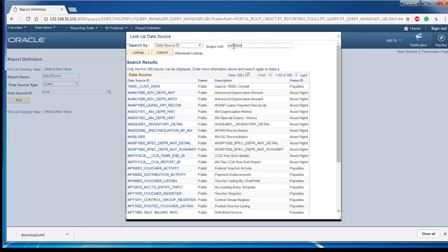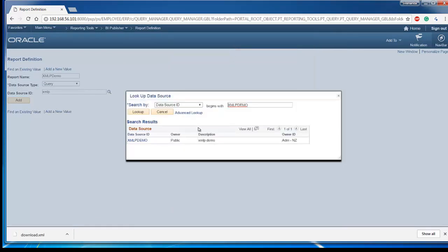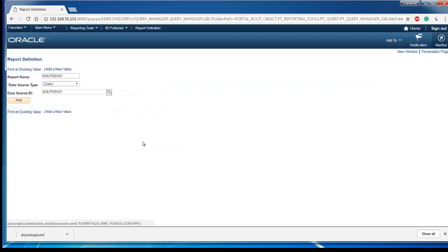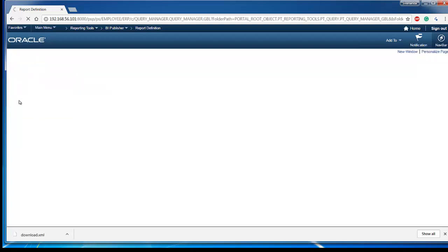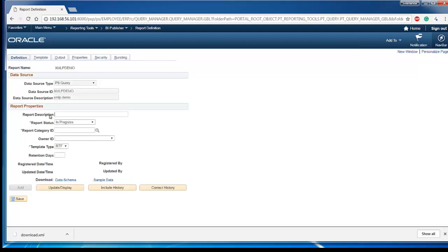Select the PS query data source which we created before. Click add. Make sure to give some description.